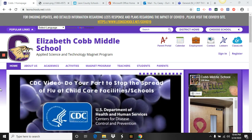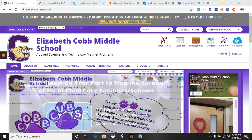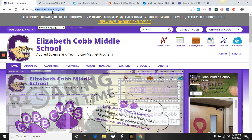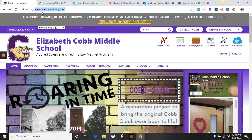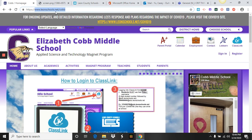So the first thing you're going to do is go to the Leon County Schools website for Cobb, which is www.leonschools.net/cobb. Make sure that you are typing this all in lowercase letters, and there are no spaces in any of the words.